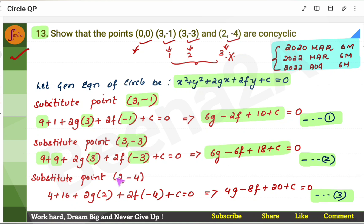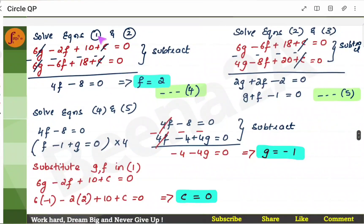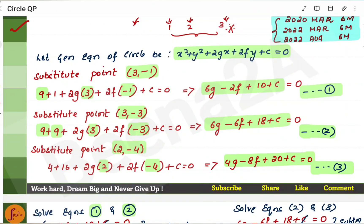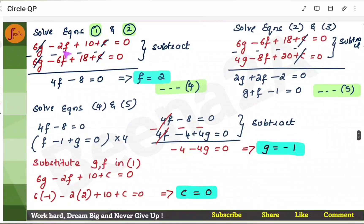Now take the third point, 2 and minus 4. Instead of x you put 2, and instead of y you put minus 4, and you get another equation. Now you have three equations. Take equation 1 and equation 2 and subtract them. Here, both equations have 6g and 6g — if I subtract, 6g and 6g will get cancelled. Whatever is left over, I will subtract and get another equation. Since g is cancelled, c is also getting cancelled, so I am left with f. If I simplify, I will get the value of f.